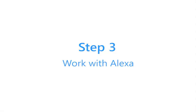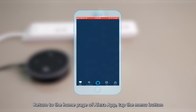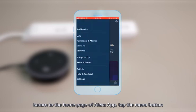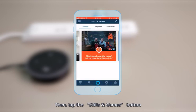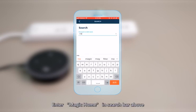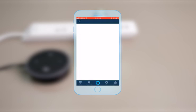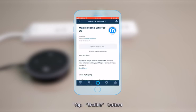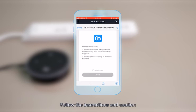Step 3: Work with Alexa. Return to the home page of the Alexa app. Tap the menu button, then tap the Skills and Games button. Enter Magic Home in the search bar. Tap the Enable button, follow the instructions and confirm.